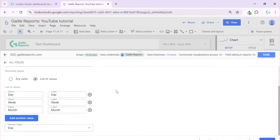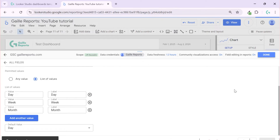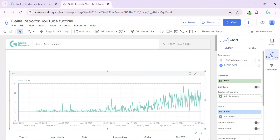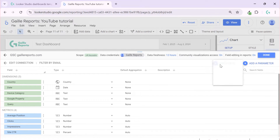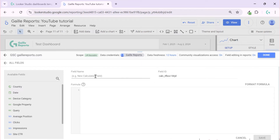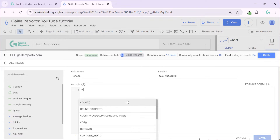We can do it manually. For now let's do: day, week, month — I'll check later if I can add quarters. So I have the parameter, I saved it, and now I need to create one more field. I need a calculated field based on this parameter. I'll call it 'periods', and here we'll write a CASE formula.